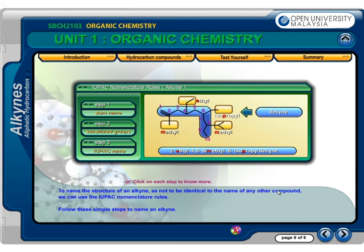That makes the correct name for this alkyne: 4-ethyl, 5-isopropyl, 2,8-dimethyl-decyne.